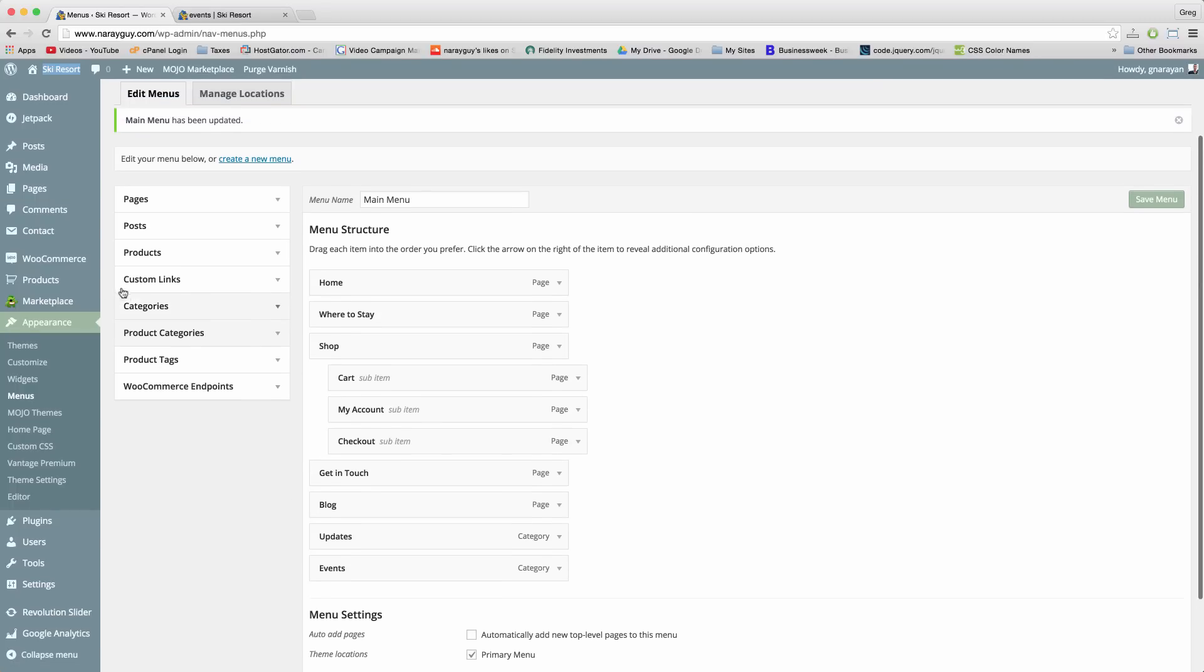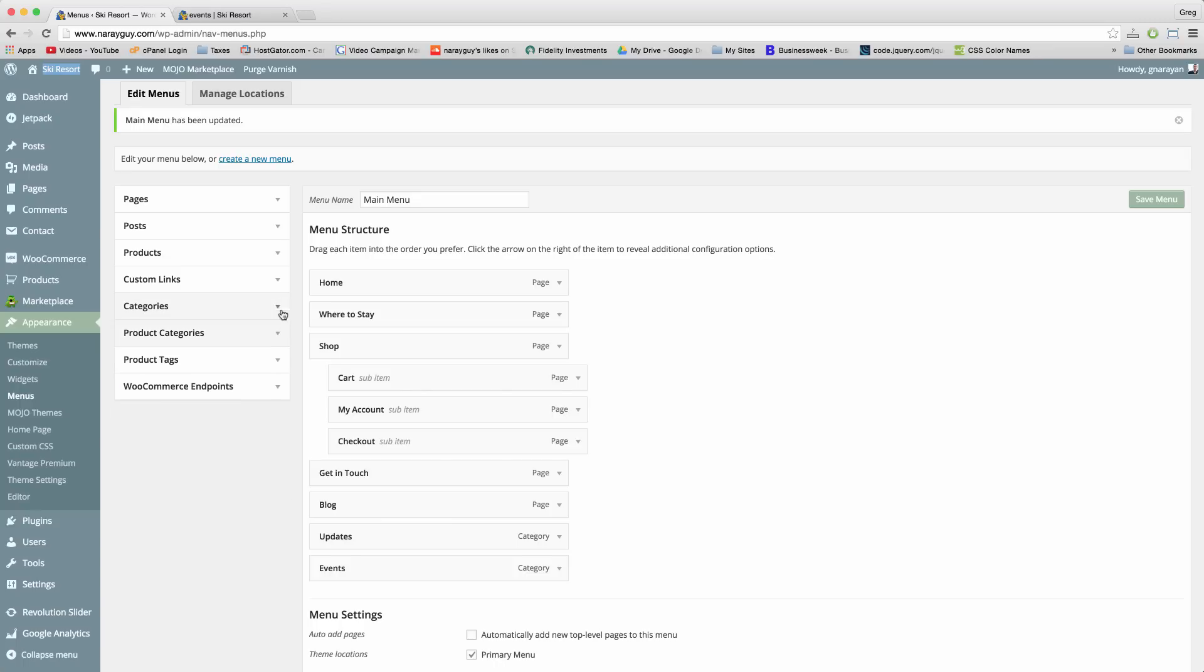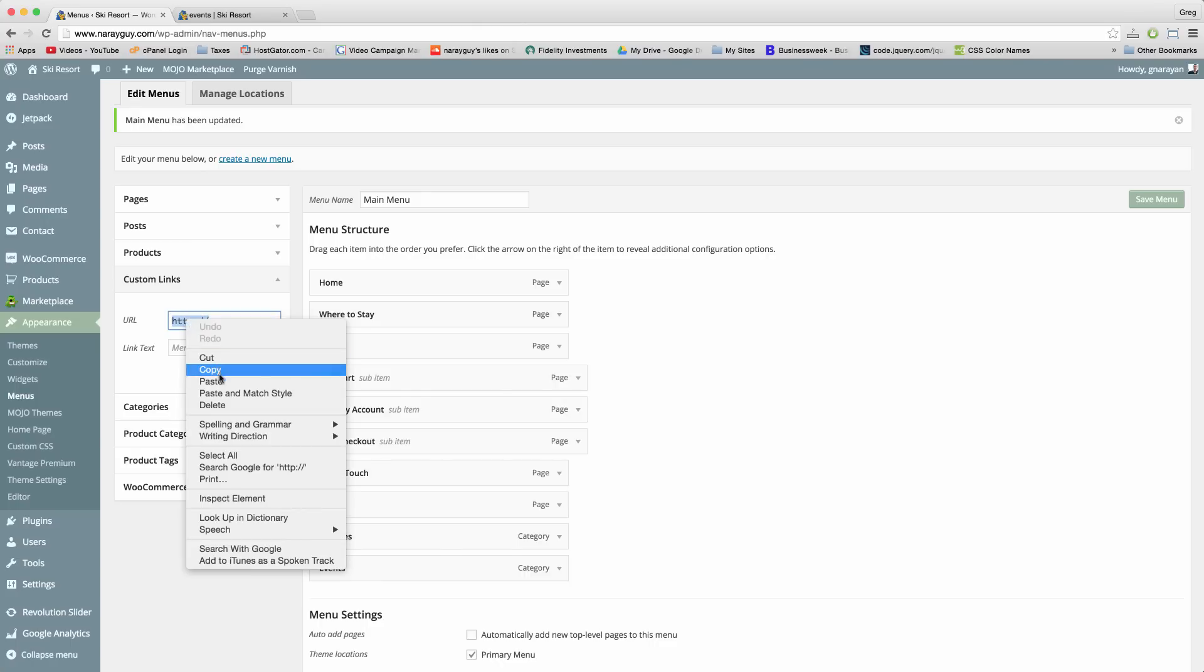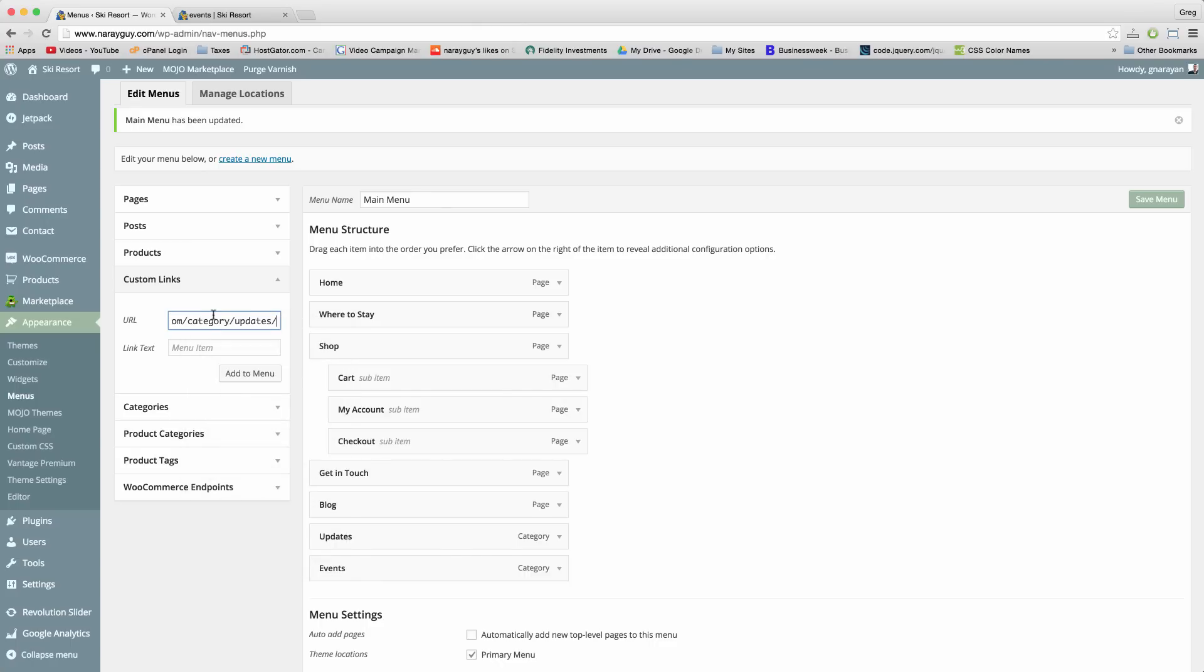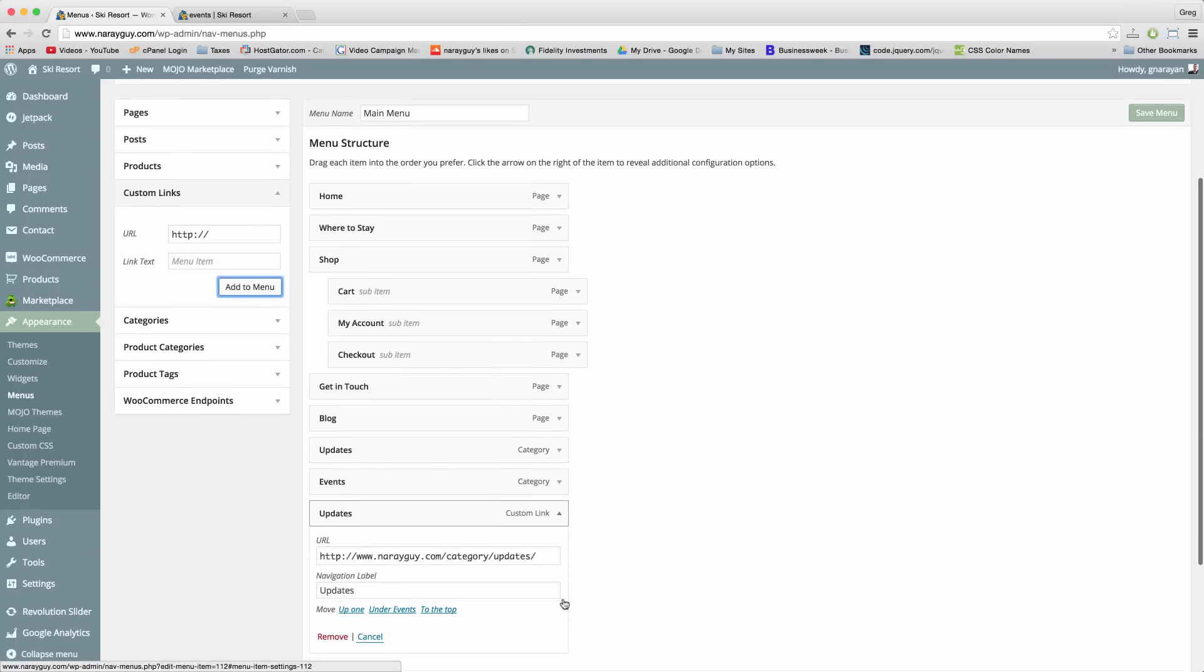And if for some reason you don't have the categories tab here or the product categories tab, then just use a custom link and just paste in the exact link of your category from the URL bar. Like that with the category in it. And then just give it a name that's appropriate in the link text and add to menu. And that will accomplish the same thing.